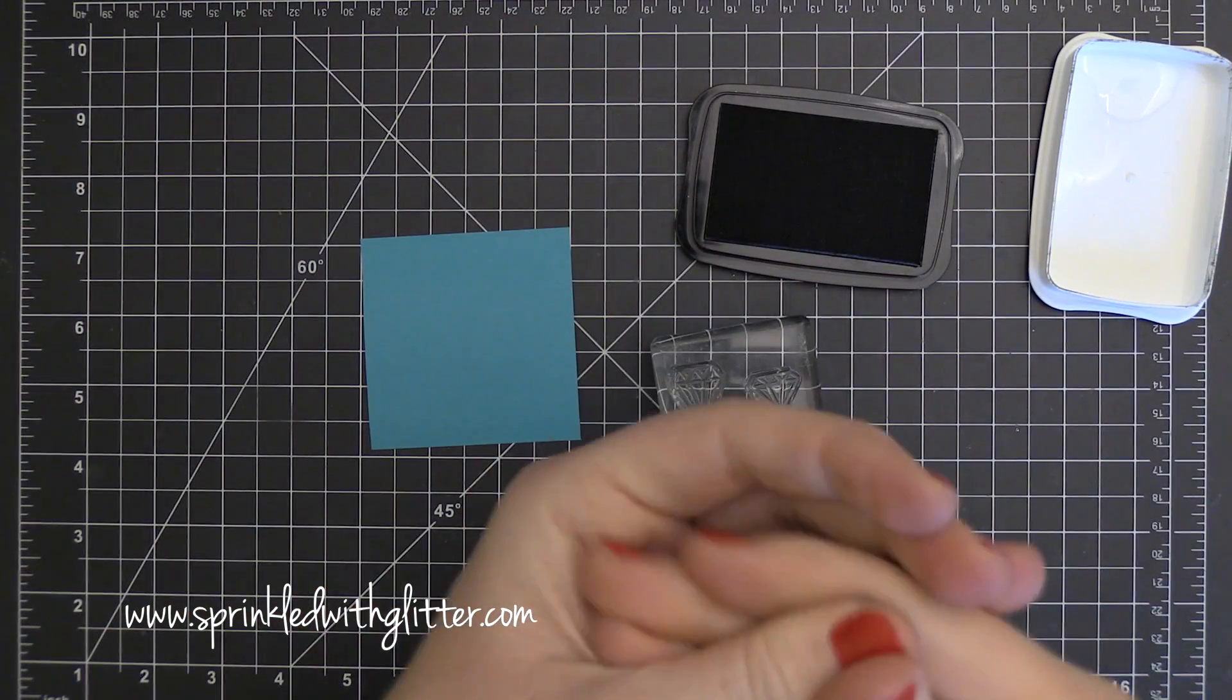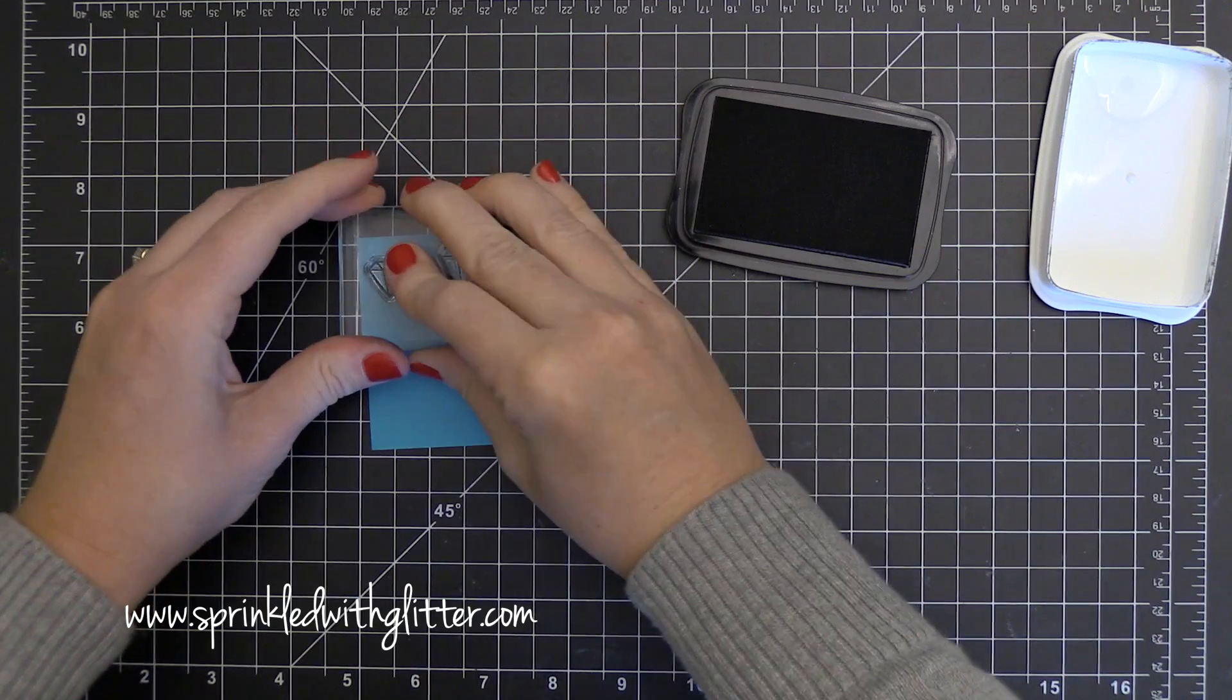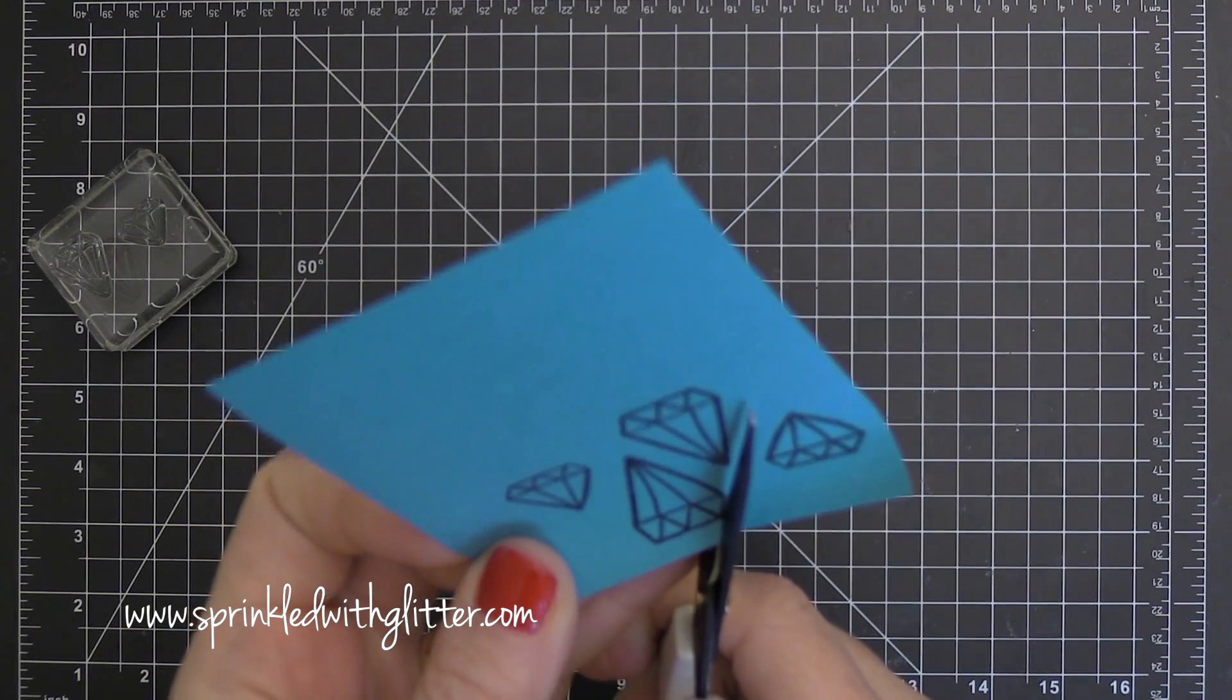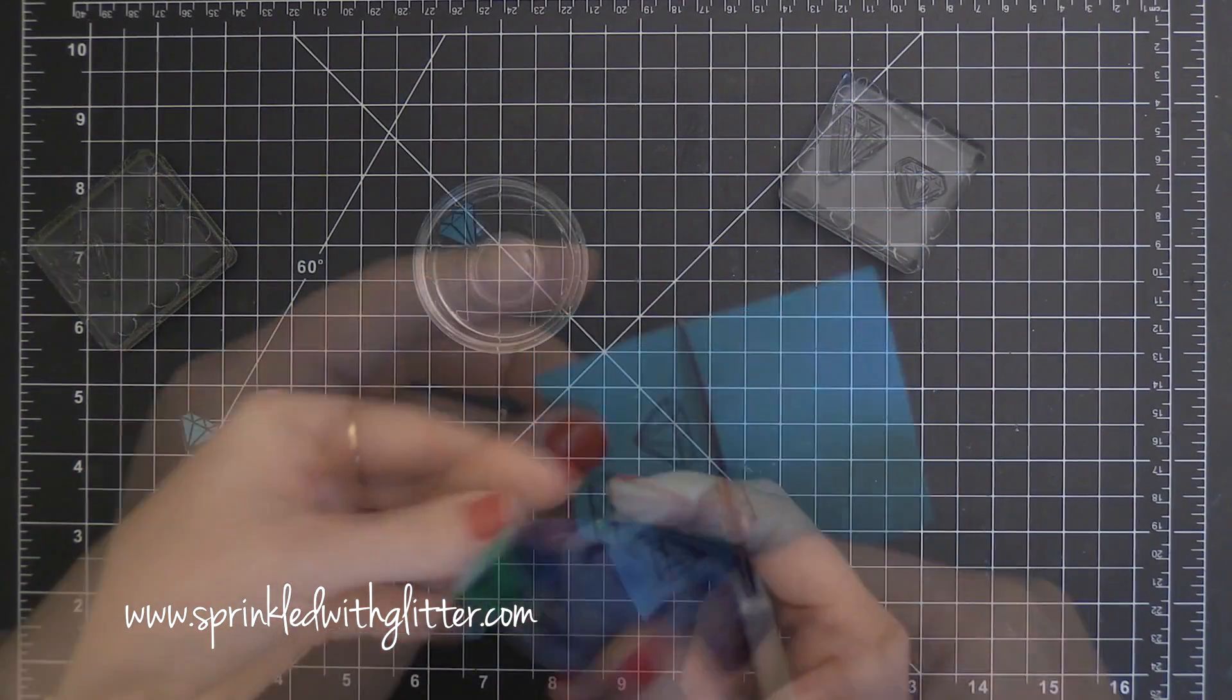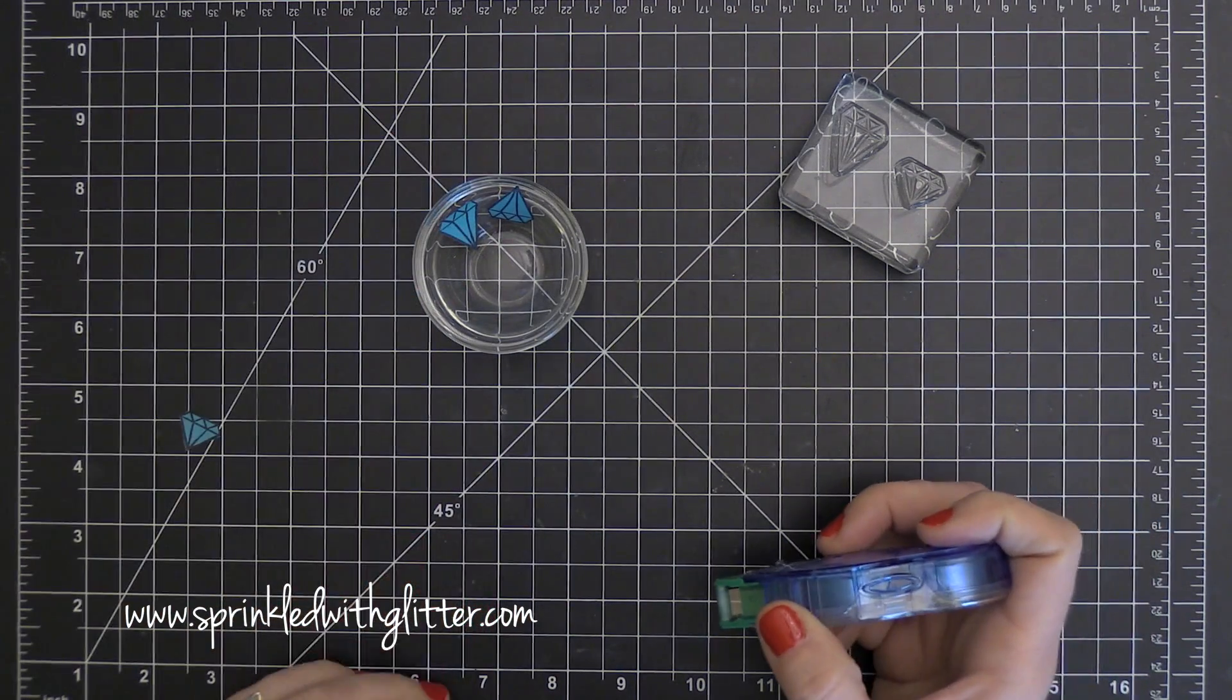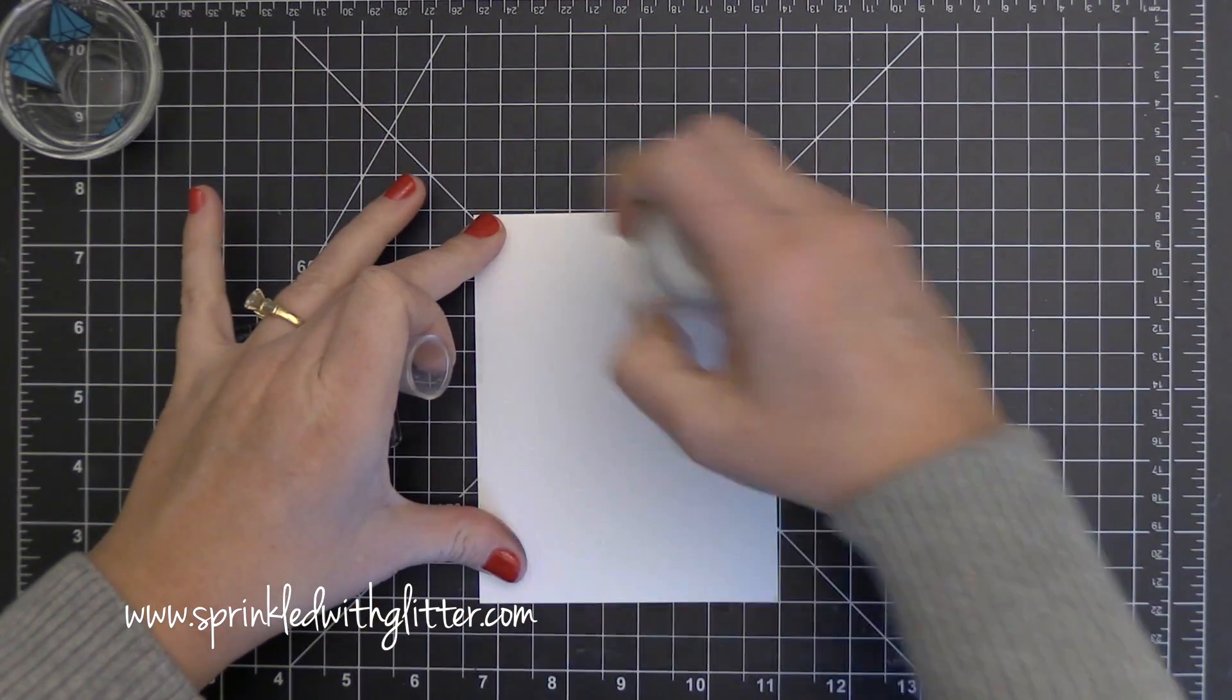So I open up my Memento Tuxedo Black ink pad and the first thing I do is get black ink on my thumb but no worries, I'm just going to rub it in like it's some good lotion and move on with my card project. I'm stamping these jewel images on just a regular post-it note and I'm going to cut them out because I'll be using them for masks on my project. Now a couple of them landed on the sticky part of the post-it note and a couple of them didn't so I'm just adding some removable adhesive to the back of the ones that didn't happen to land on the sticky part.